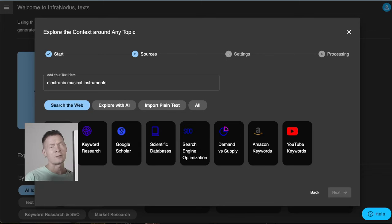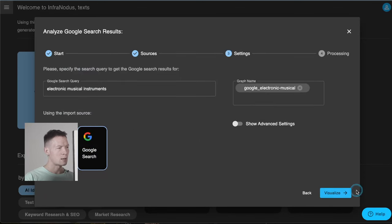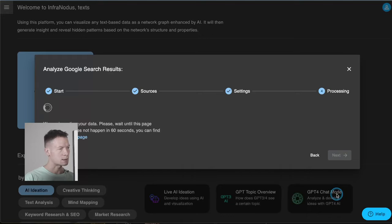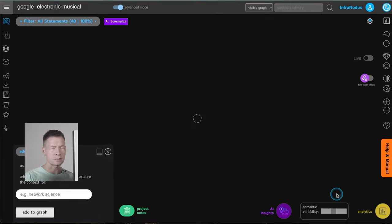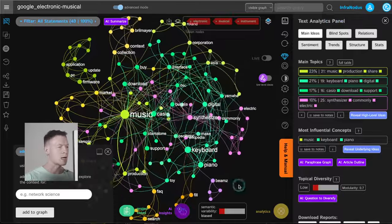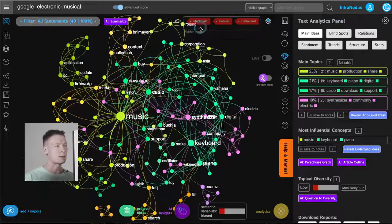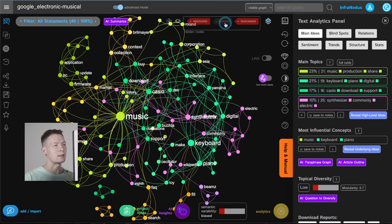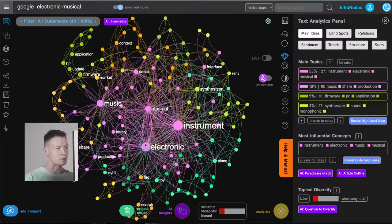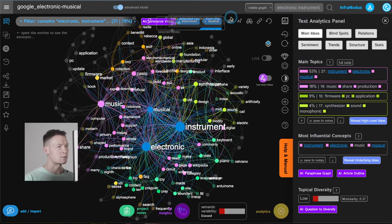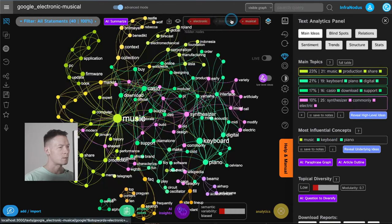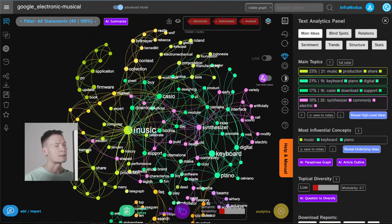I can either perform a Google search on this search query, so I click here — musical instruments. Infernodos extracts the top 40 search results (you can also change this in the settings) and visualizes what those results are about. As you can see it removed 'electronic musical instrument' from the graph because if they were in the graph they would just take all the attention, so Infernodos hides them automatically.